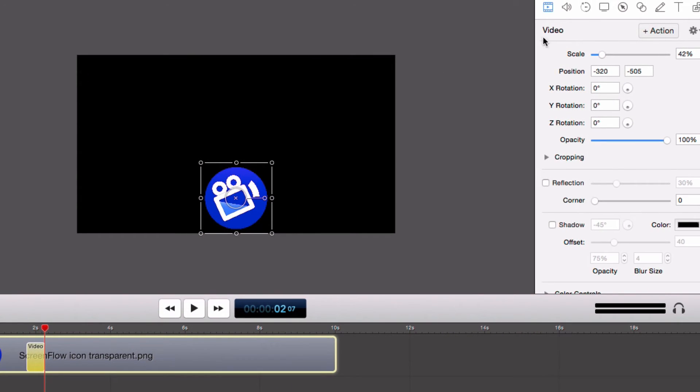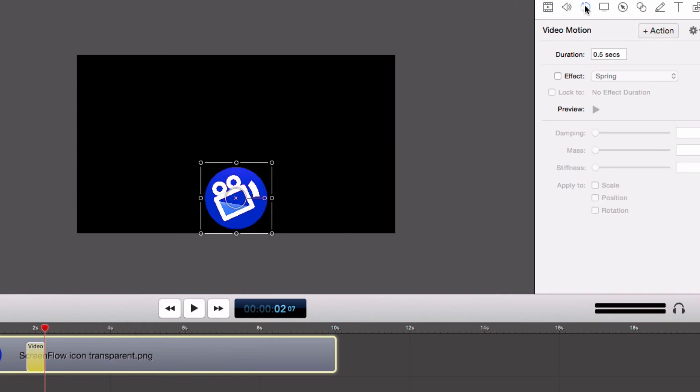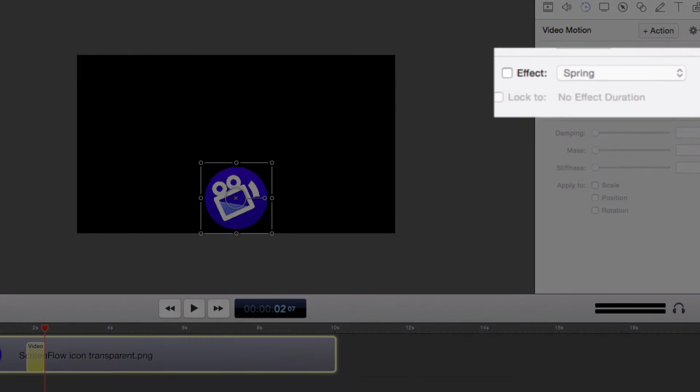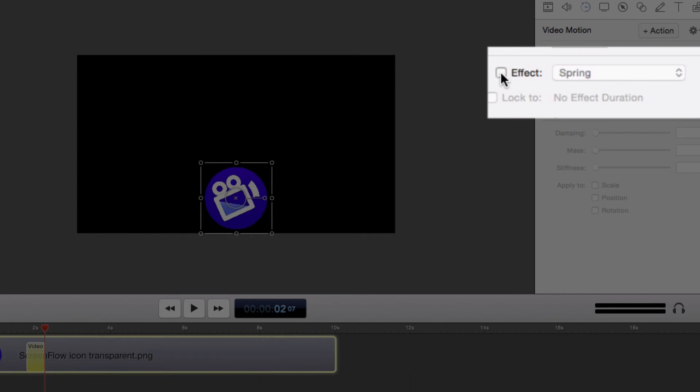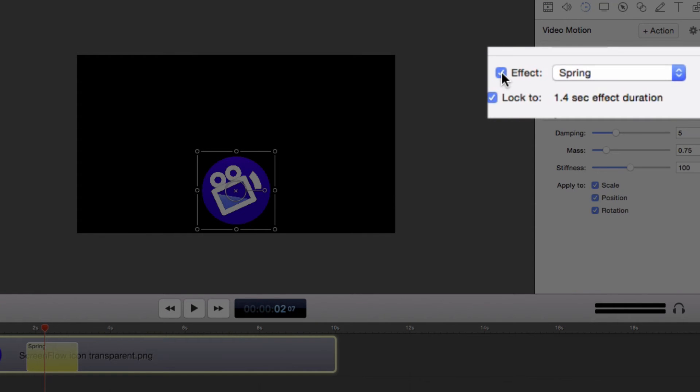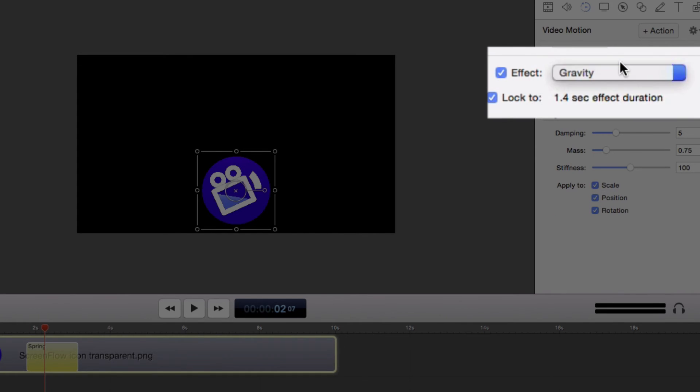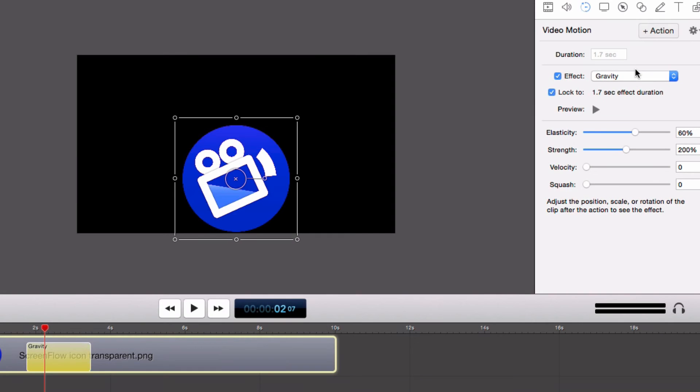Now, on the Video Motion Properties panel, check the Effect box. In the drop-down menu, choose from the three options. I'm going to choose Gravity.